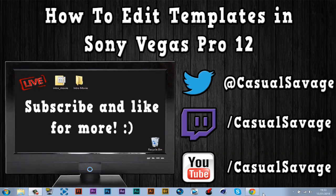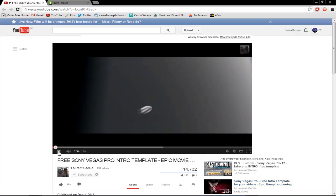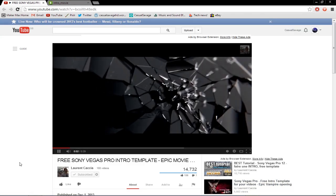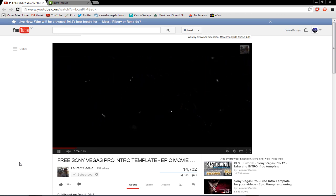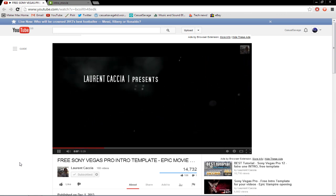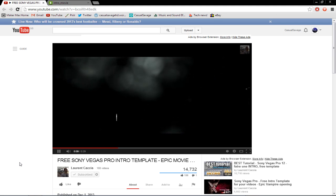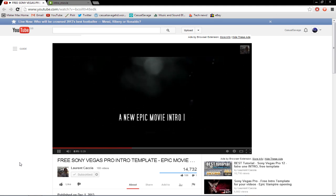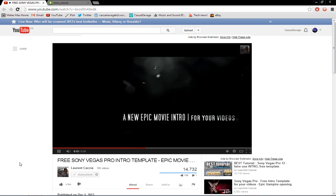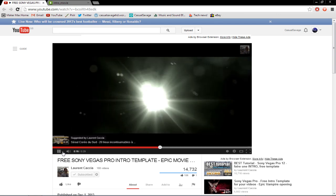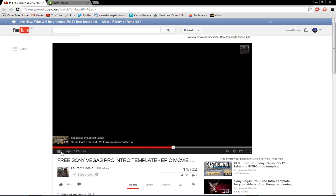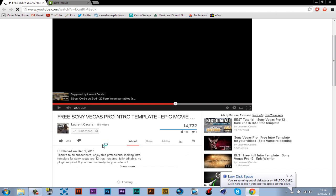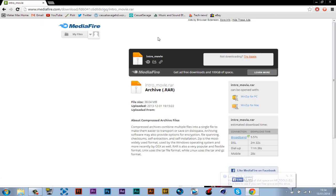Okay, so first of all, I'm going to show you what the template actually looks like. So that is the template we'll be editing, and it's from this person right here. I don't know how to say his name. This link will also be in the description to his channel, so you can go and check out his stuff.